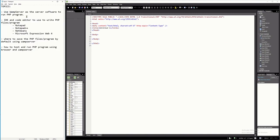The first topic is the WAMP server. We have to make sure that your computer already has the WAMP server installed. This is the server software that can run PHP programs. If you would like to create or design a PHP program, WAMP server is the software that you need to test your PHP program.